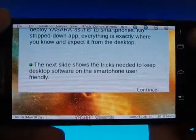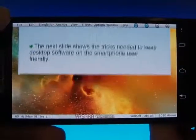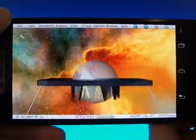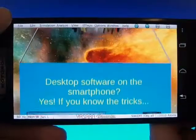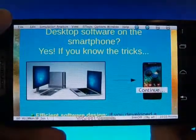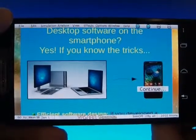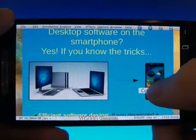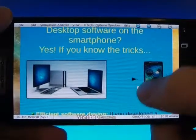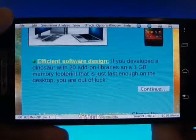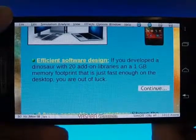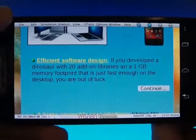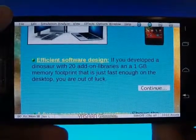If you expect desktop software on the smartphone to be a usability nightmare, then check out the next slide. In theory, having the very same software on desktop and smartphone is ideal — you know how it works and you won't miss any functions. In practice, it requires getting four important points right. First, the software must be efficient in terms of resource usage. Luckily, this has always been a YASARA development goal.